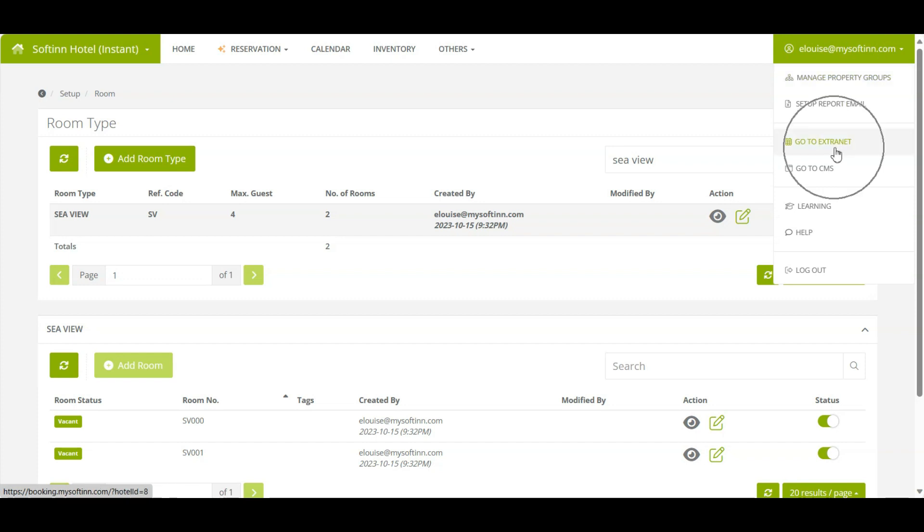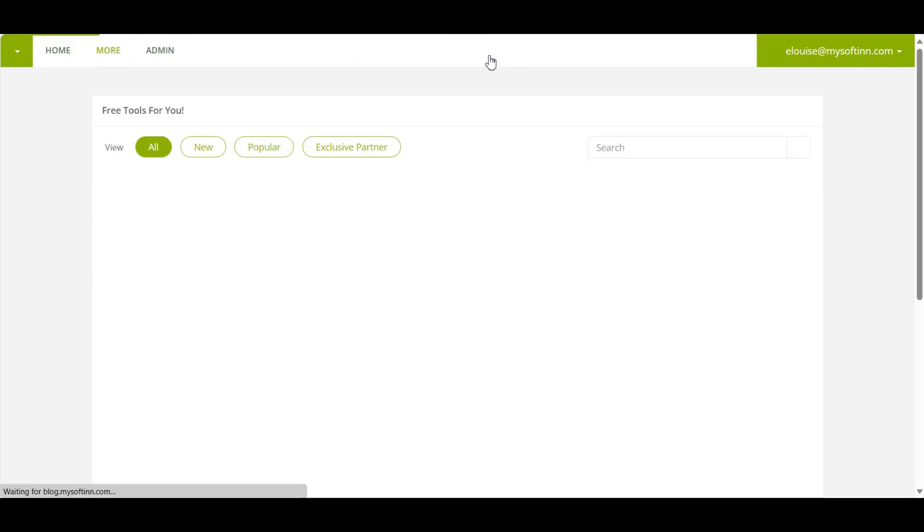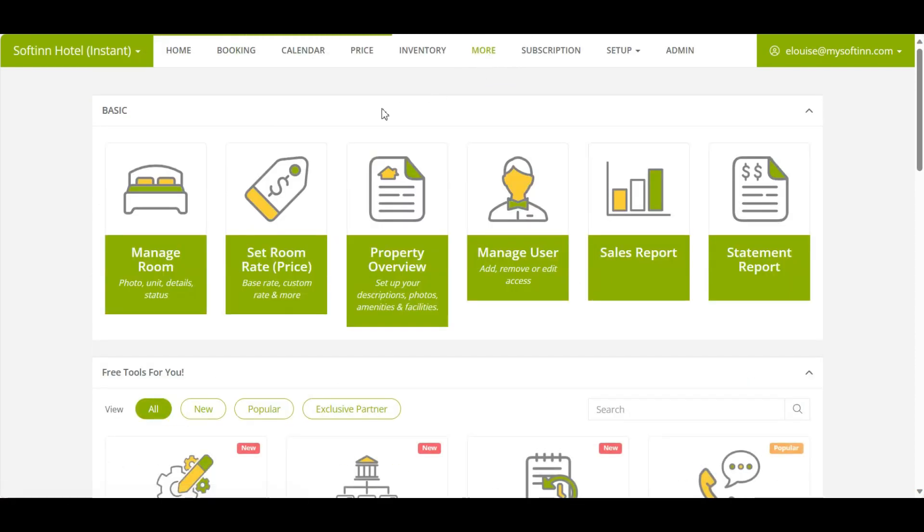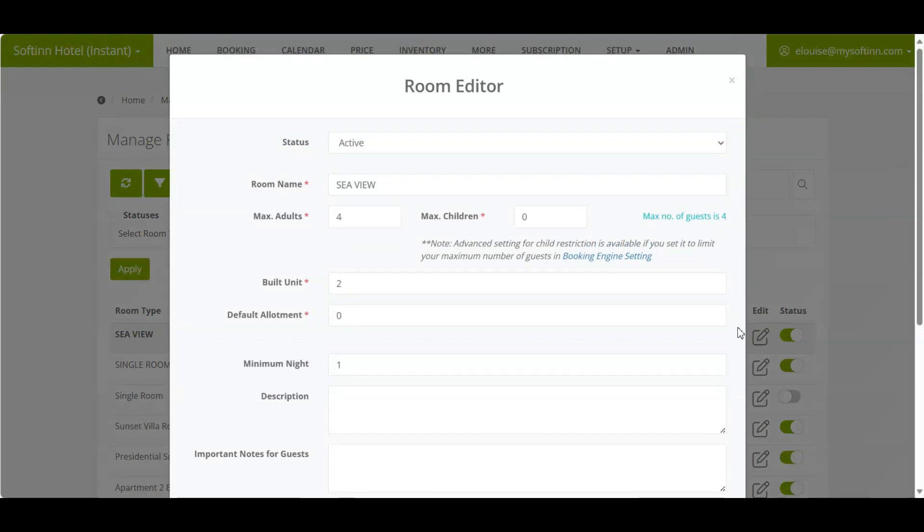Click on More, then select Manage Room. You will find the new room type added on Softinn PMS is auto-created on Softinn Extranet. Click on the Edit button and update the max adult and max children accordingly.